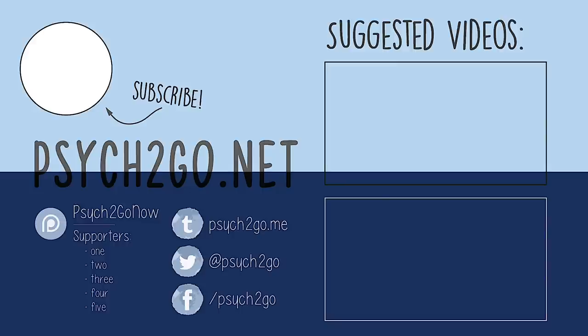Have you ever experienced one of the types of anhedonia? Or do you know someone who does? Comment below. Thanks for watching Psych2Go, and don't forget to subscribe for more.